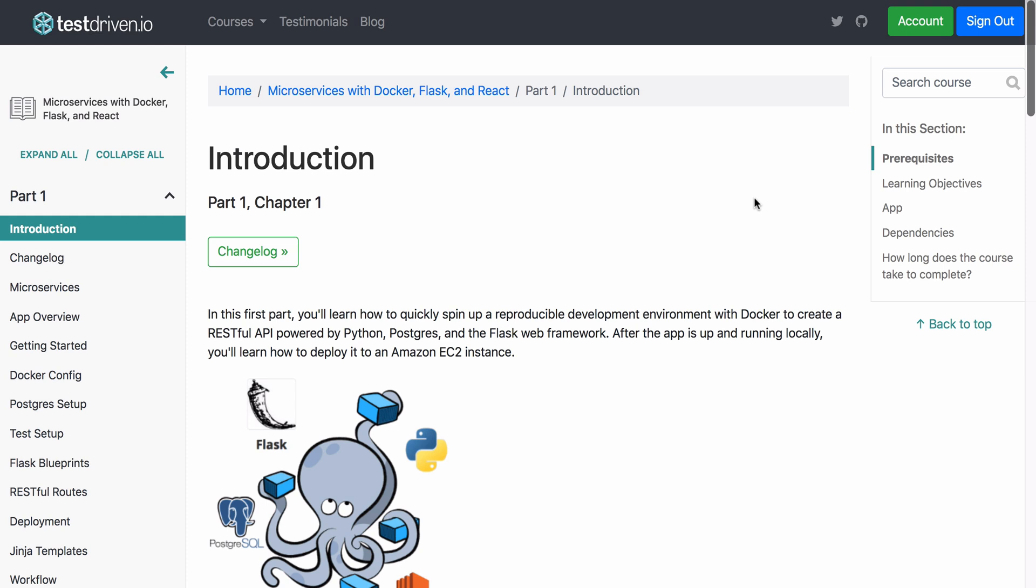So the new left pane features a mobile-friendly sliding navigation with accordions for showing and hiding the chapters within the parts.